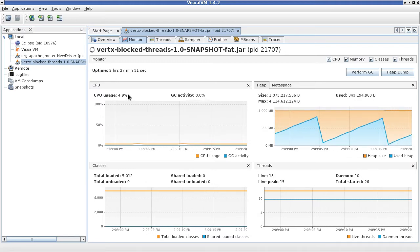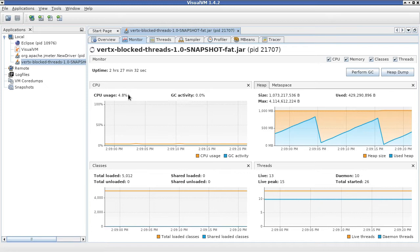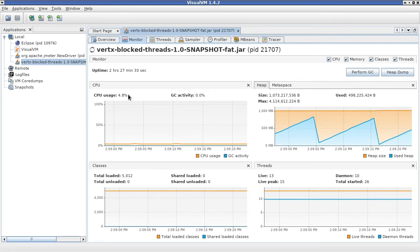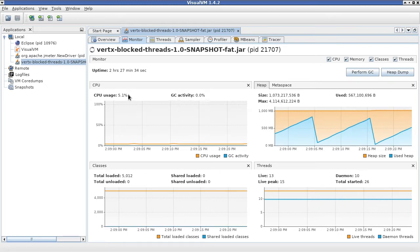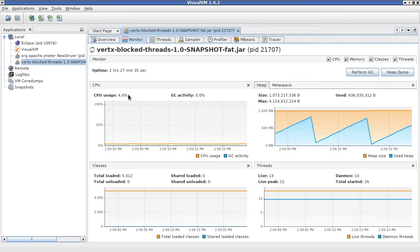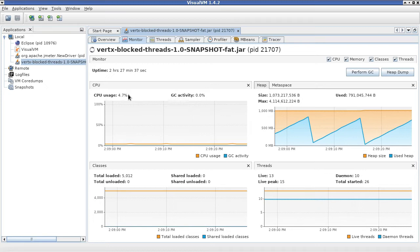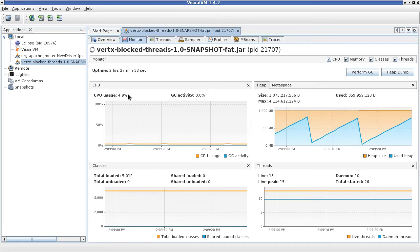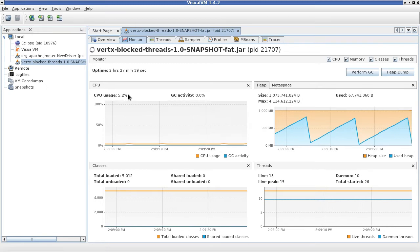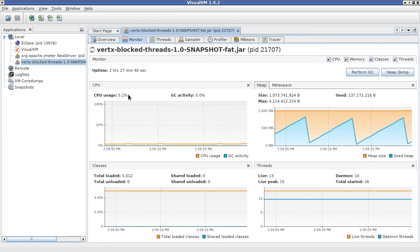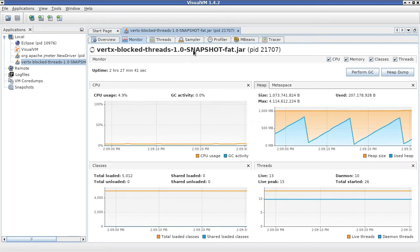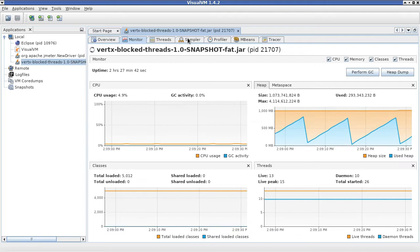To get a better understanding of what the application is doing, we will want to profile it. For that, we switch to this sampler tab here.